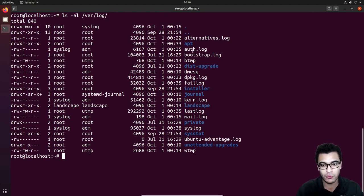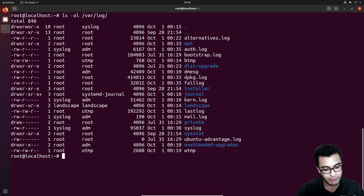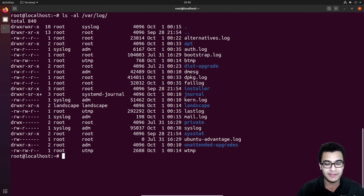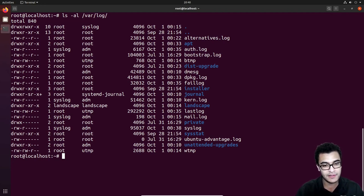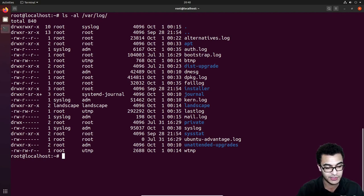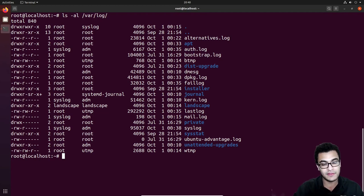Number one is the auth.log. The auth.log contains information about various security-related events — authentication attempts, failed authentication attempts — and it logs important information like the service in question. So for example, if there's a failed authentication attempt via SSH, it lists out the time and the IP address that made that failed authentication attempt.